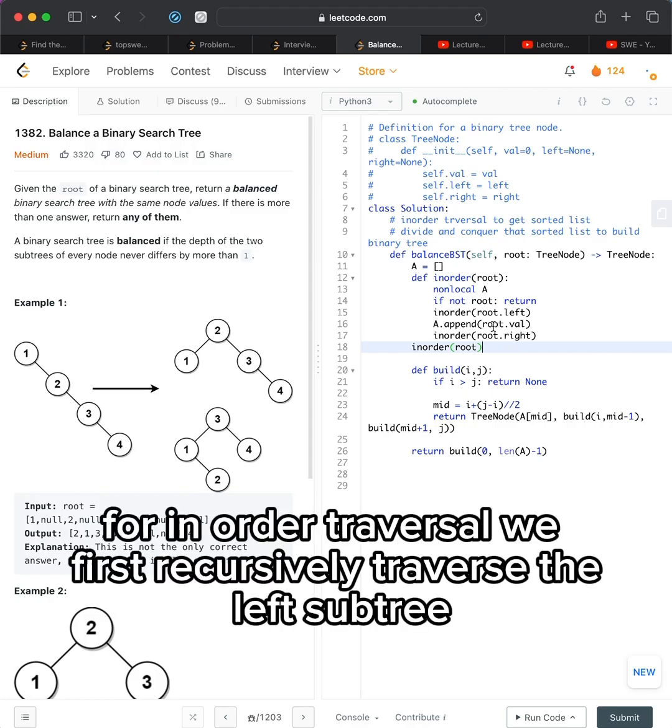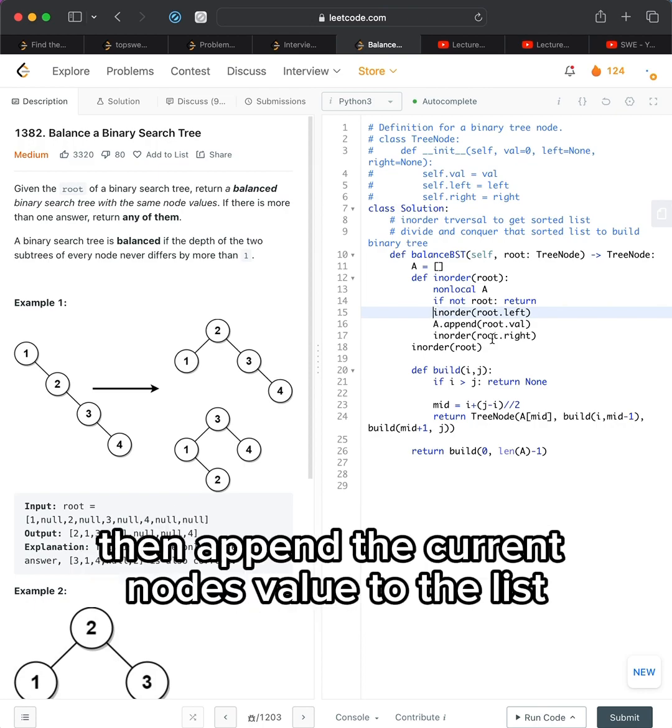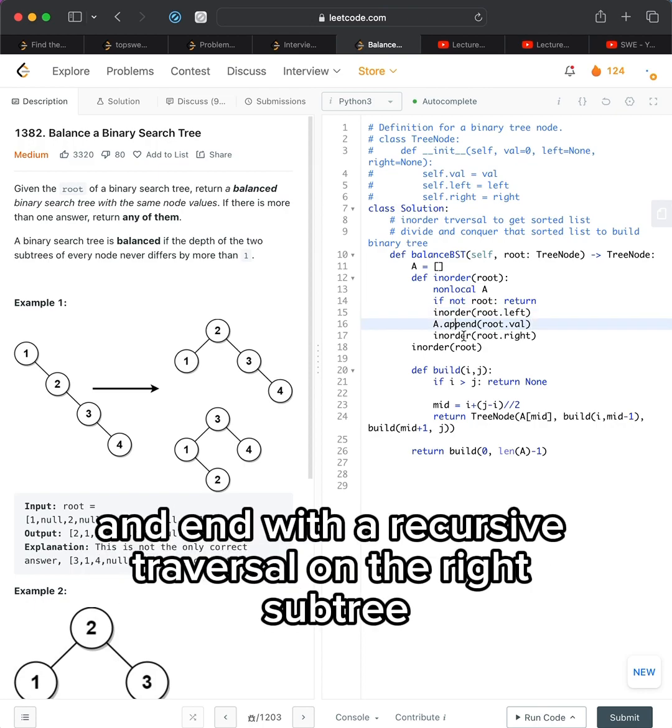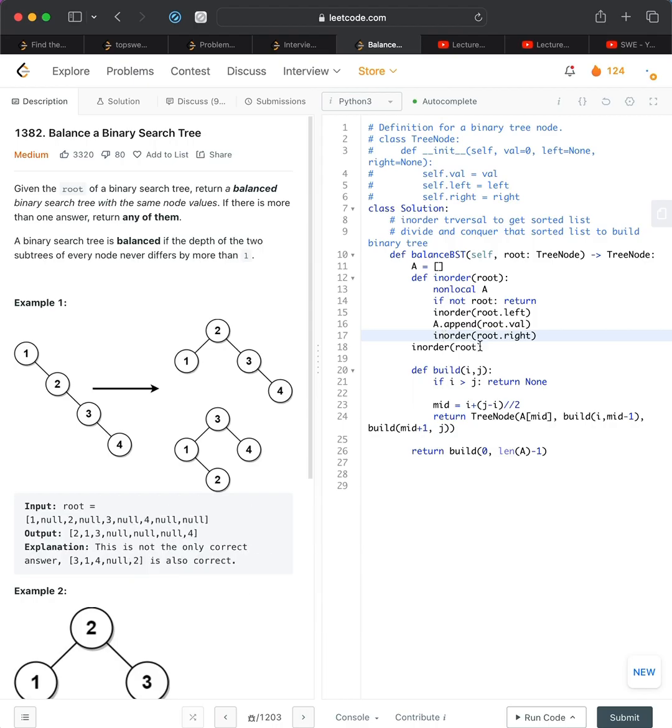For in-order traversal, we first recursively traverse the left subtree, then append the current node's value to the list, and end with a recursive traversal on the right subtree.